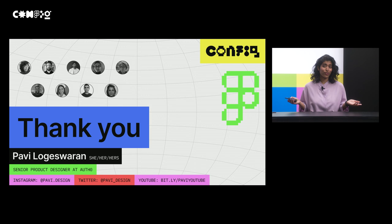Now you're fully equipped for your next show and tell or async share. So go crush it. And feel free to reach out to me on Instagram, Twitter, or YouTube. I'd like to thank my cheerleaders, friends, and my team back at Auth Zero. And thank you to all of you. And thank you Figma for having me.